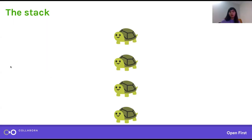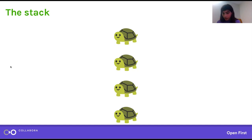In a nutshell, the stack is just turtles all the way down. Throughout this talk we will go through all the different turtles on that stack.